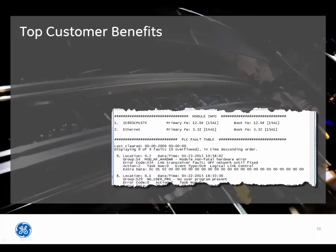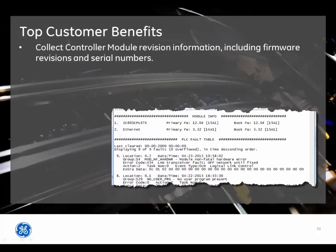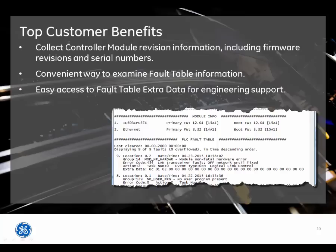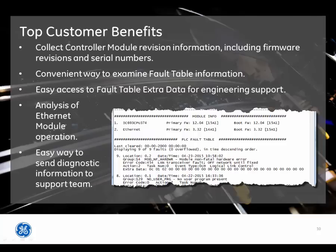The PAC Analyzer top customer benefits include collect controller module revision information, including firmware revisions and serial numbers, a convenient way to examine fault table information, easily access fault table extra data for engineering support, analysis of Ethernet module operation, and an easy way to send diagnostic information to the support team.